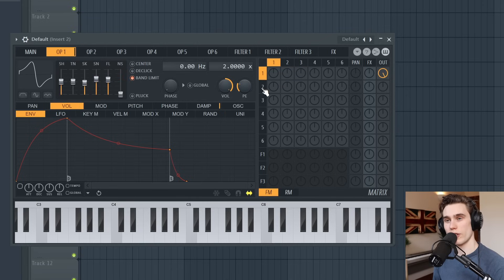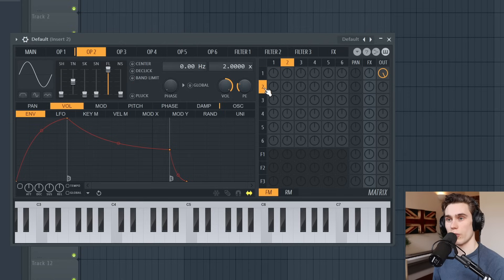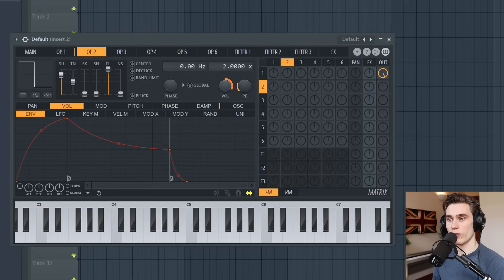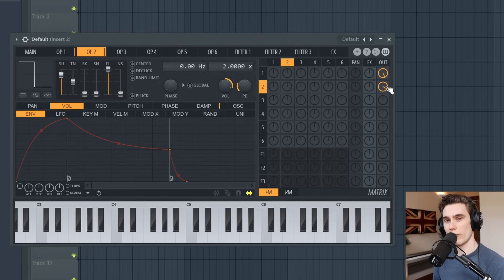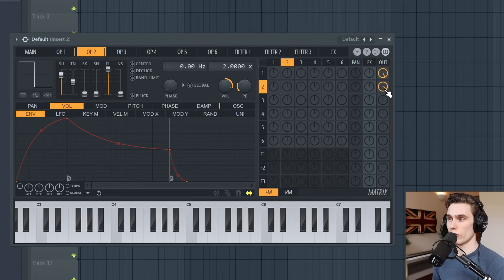If I click on any of these rows or columns it takes me to the corresponding operator. So if I want to hear operator two and one together, I go to operator two, pick a different wave shape, make sure the volume is turned up, then go to row two all the way across to the output and turn it up. Now we're hearing a combination of operators one and two. But I'll turn that off to keep things simple.